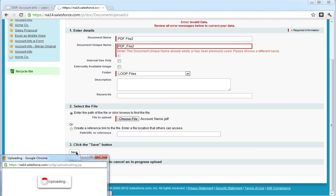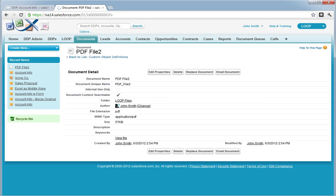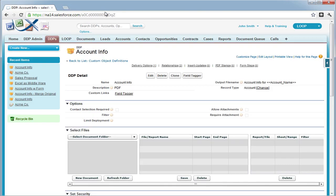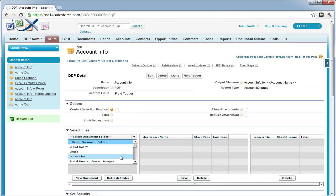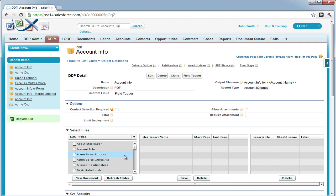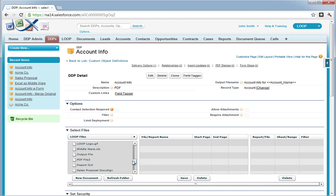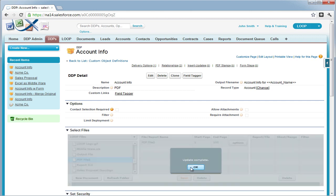Now that we've saved the file, we must remember to include it in the DDP. So we go to the select file section, choose the folder, find the document, and then insert it into the middle grid and save.